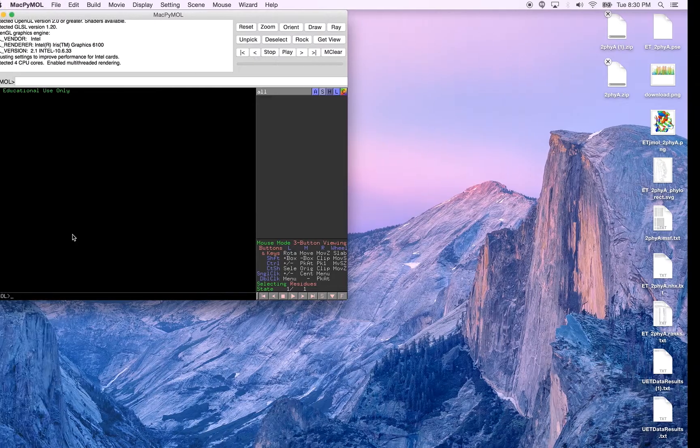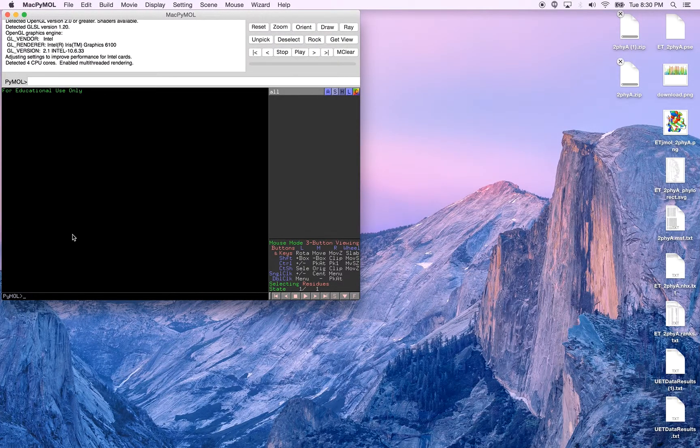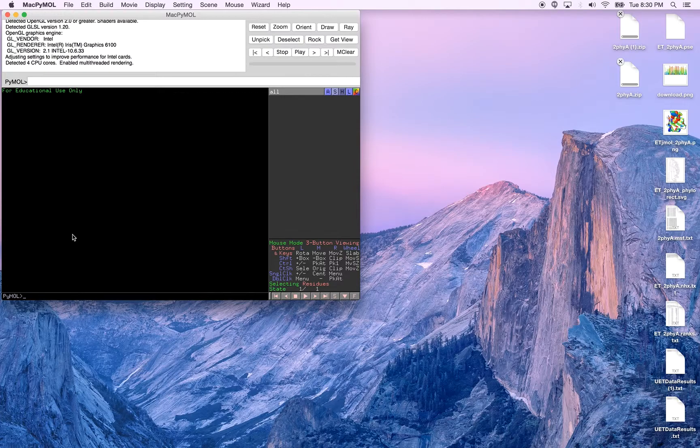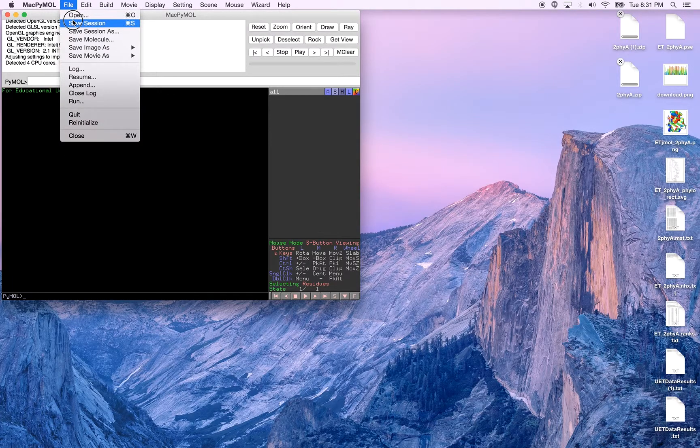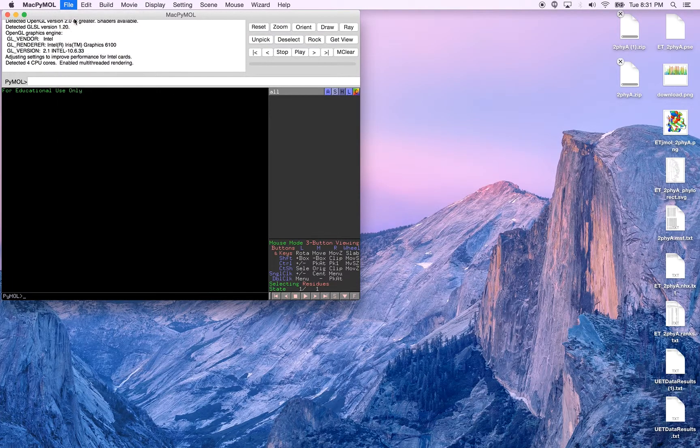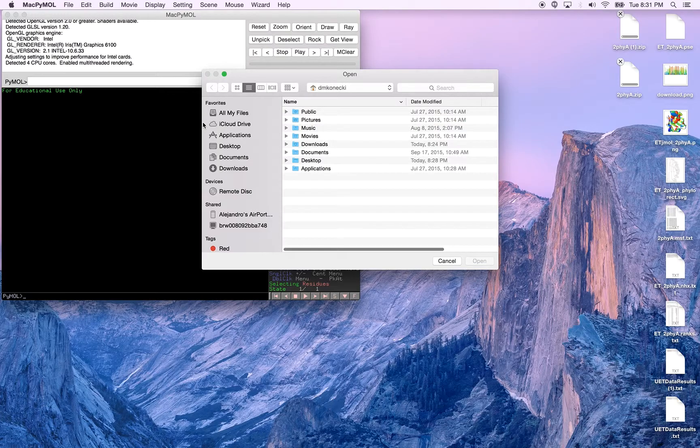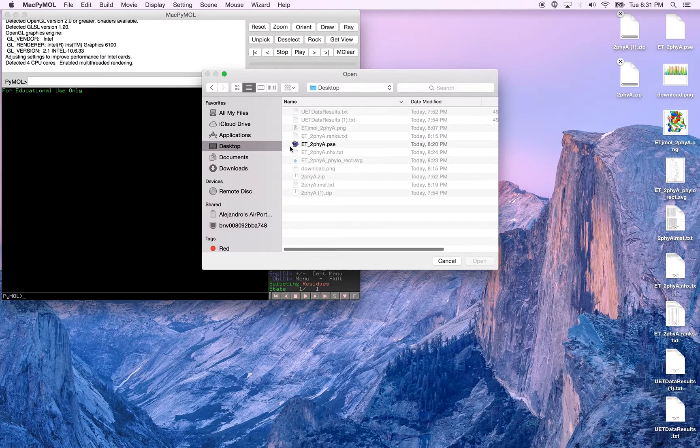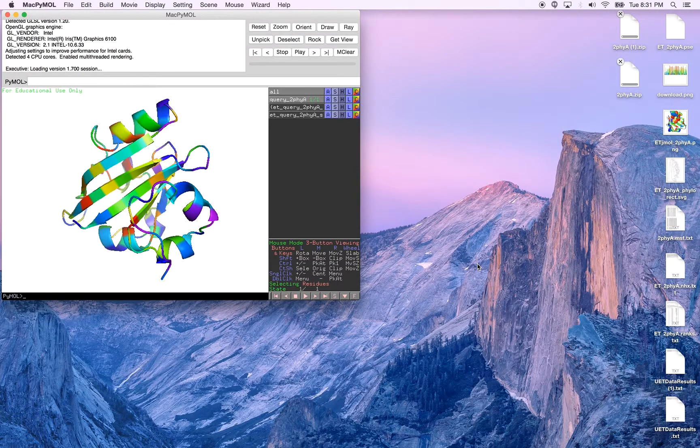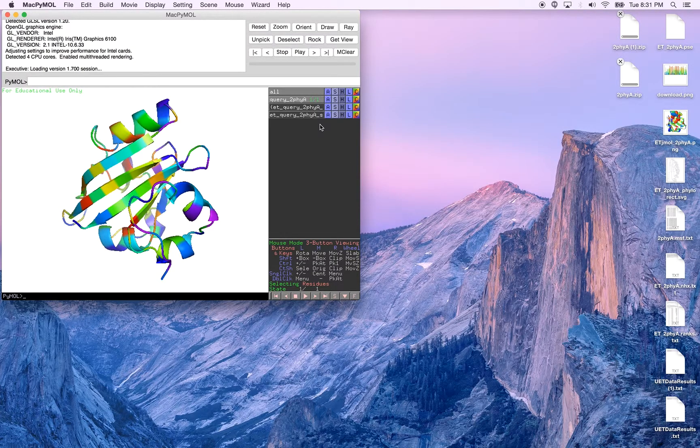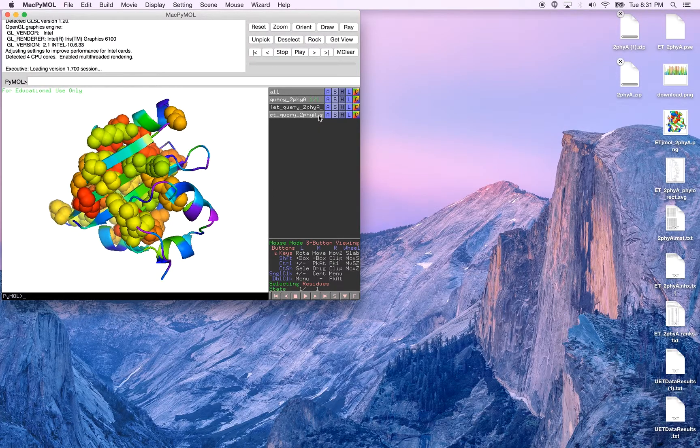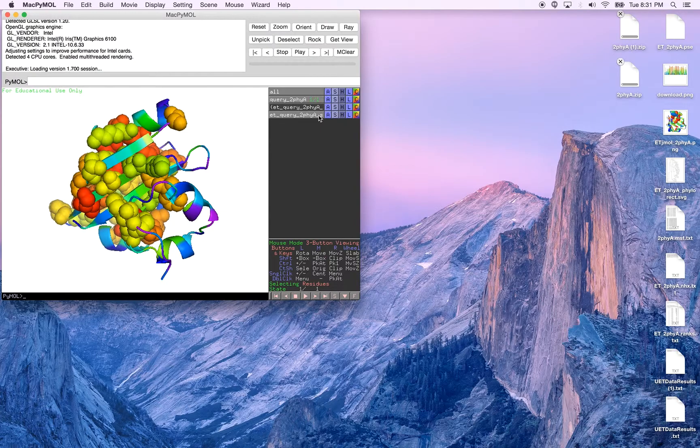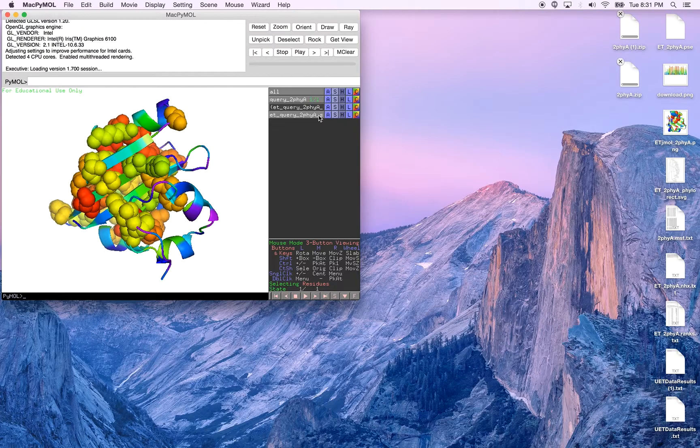As you can see, all the files downloaded during this video have been successfully saved. One feature we would like to point out before ending this video is that one can load the PyMOL session file in PyMOL. Selecting the pre-generated feature will identify the top residues in the structure being investigated. We thank you for watching this video and hope that it has been helpful to you.